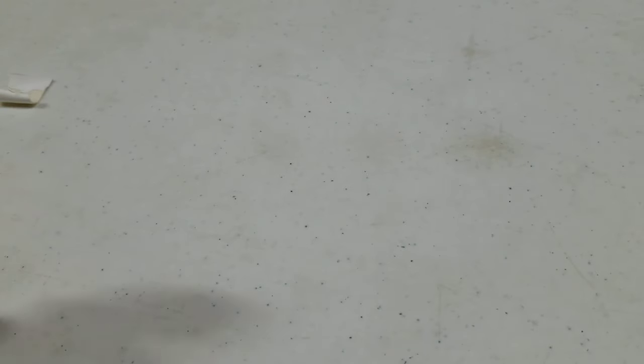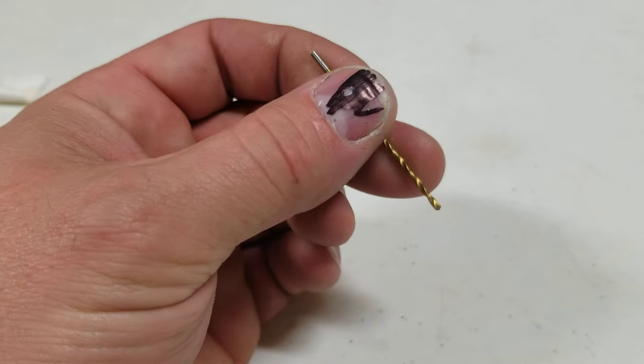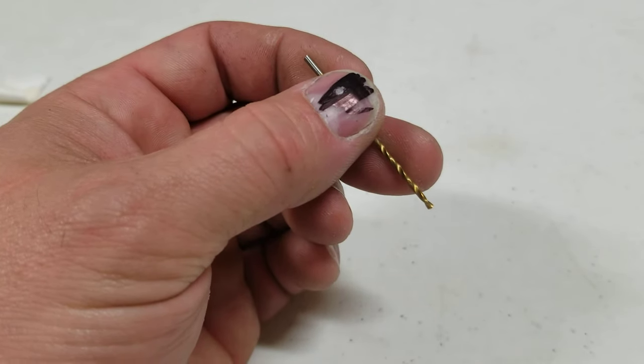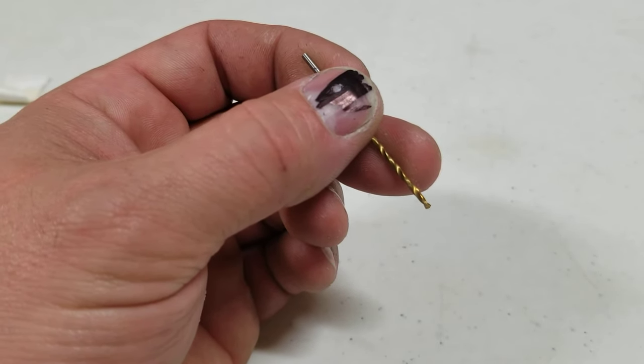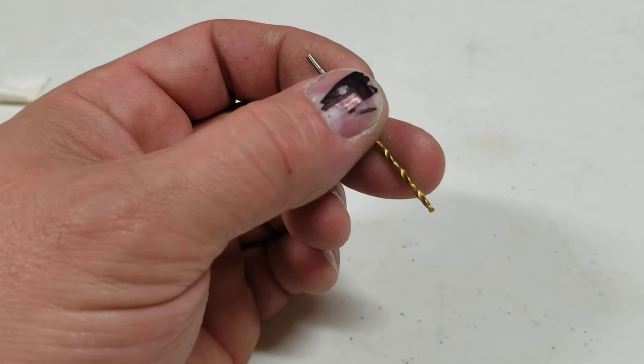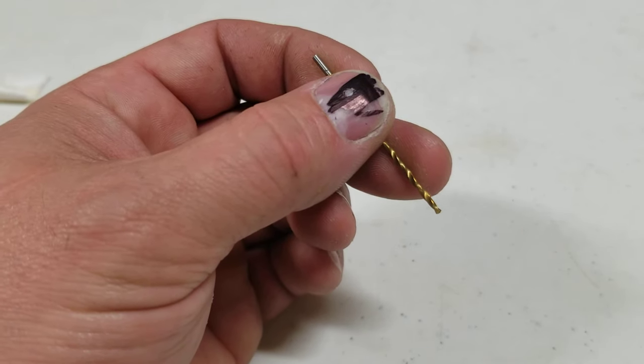I can assure you, using the drill bit is so much easier. It'll be a lot less of a, you'll get a lot less resistance from it.